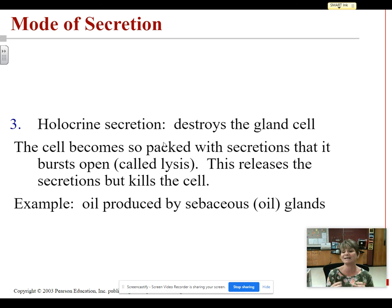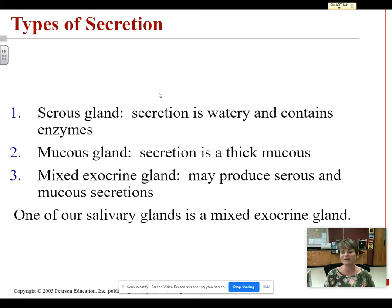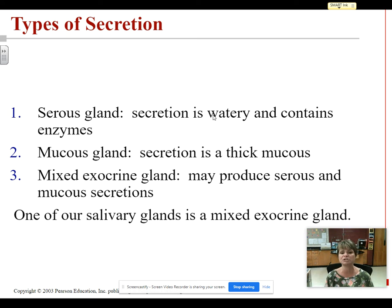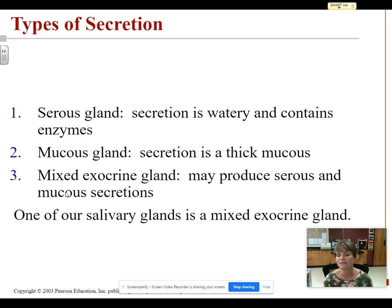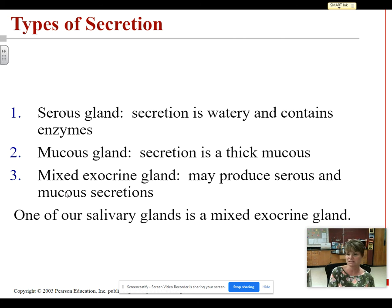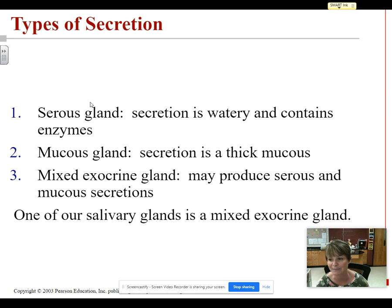Now let's look at the types of secretion — they're pretty easy. If we have a watery secretion, we call that a serous secretion. If the product is more thick like mucus, we call it a mucus gland producing a mucus secretion. If the product is both watery and thick mucus, we call this a mixed gland or mixed secretion. So: watery is serous, thick is mucus, and both watery and thick is mixed.